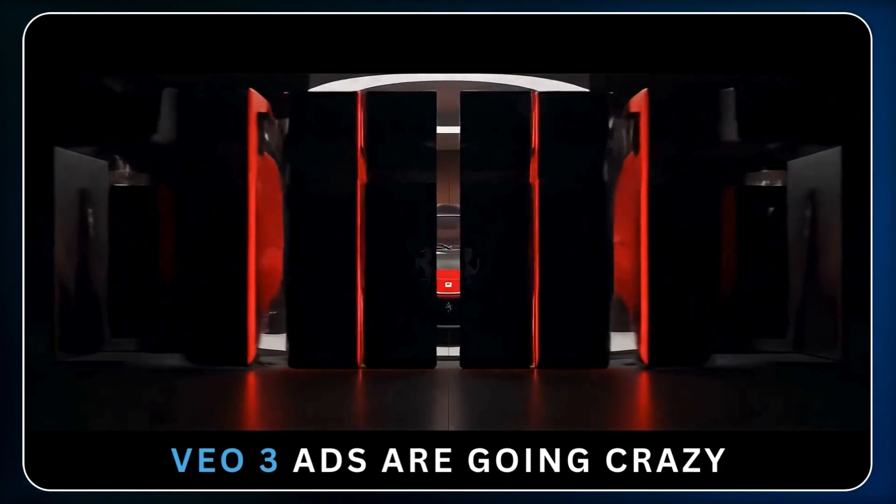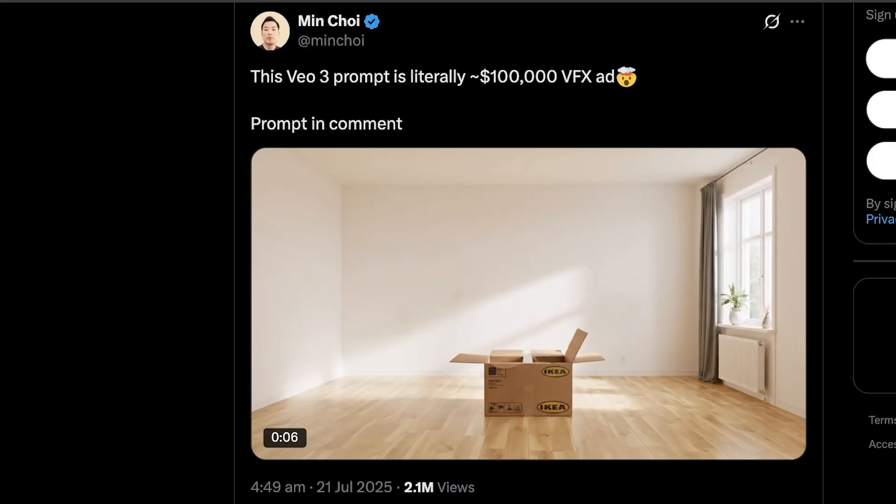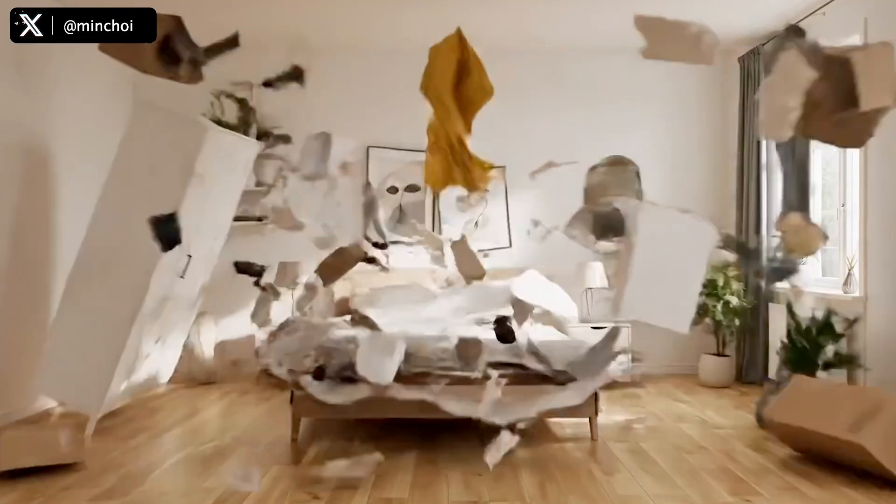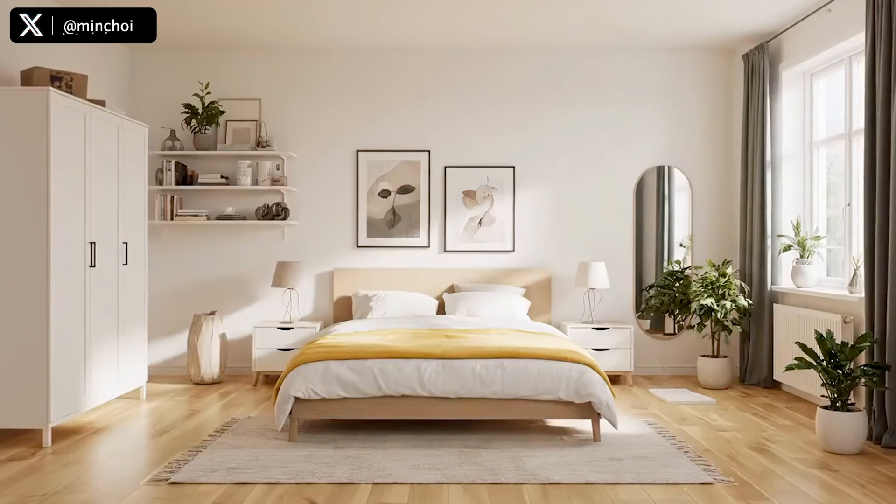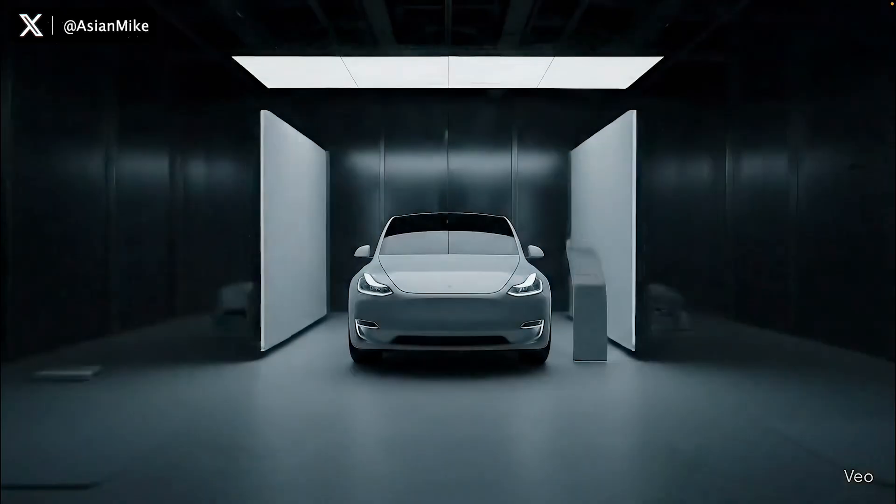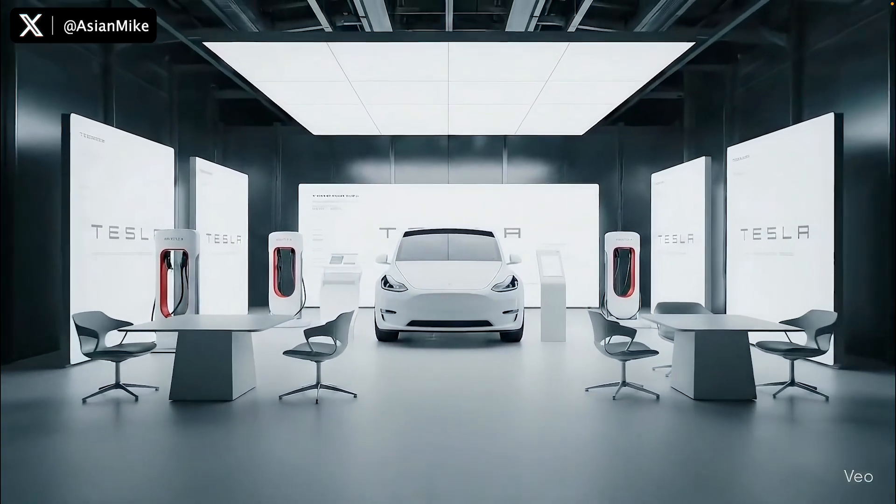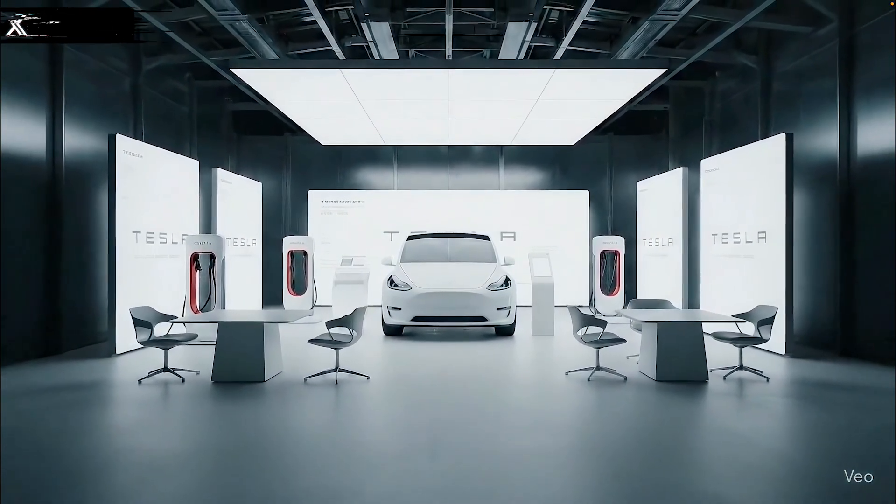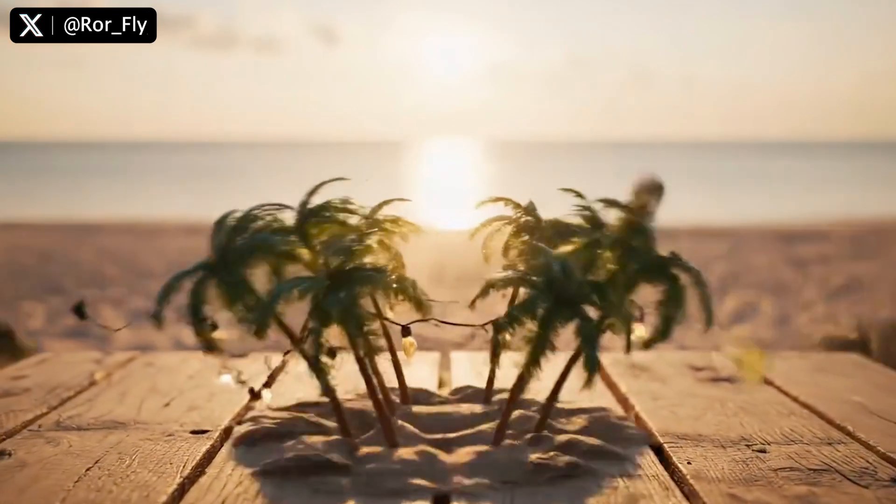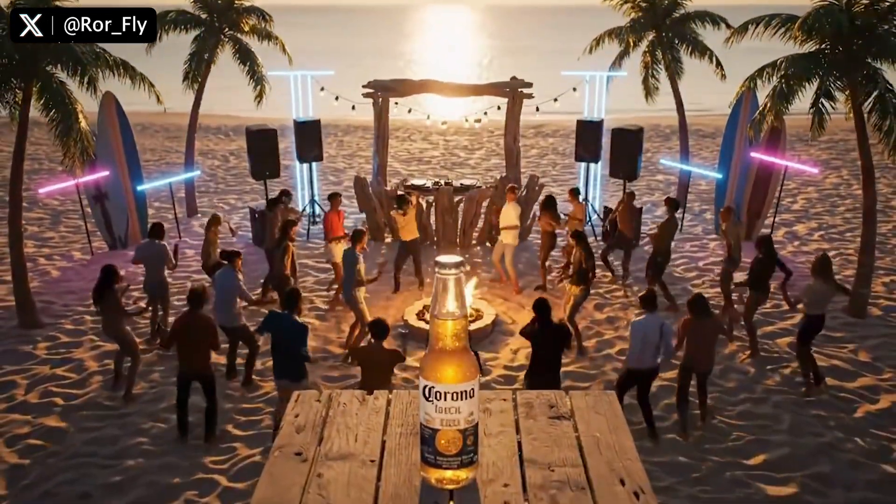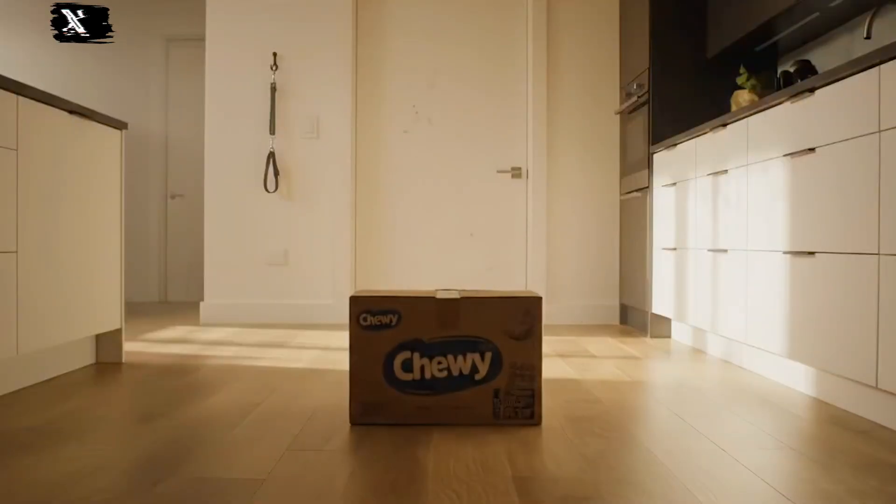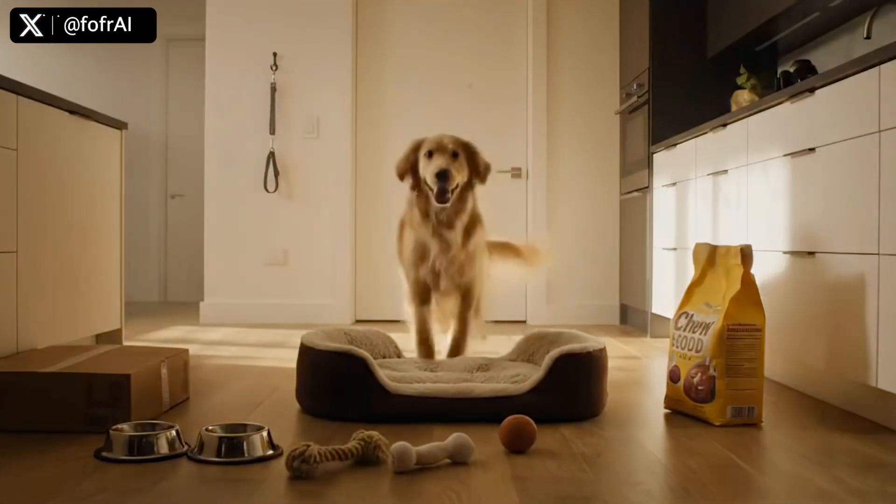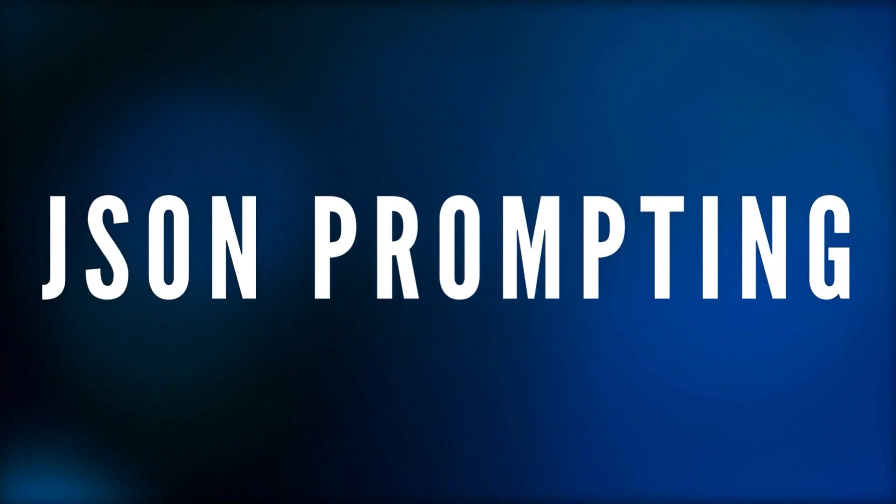VO3 is generating crazy ads that are going completely viral lately. Check these out. Every one of these was done with JSON prompting, and I'm going to show you exactly how to do that in this video. But stick around because at the end, I'm going to tell you the real truth behind generating these VO3 ads, and it turned out wildly different, so let's get straight into it.